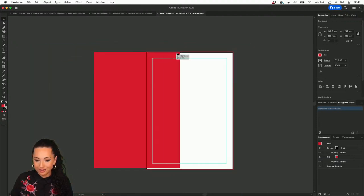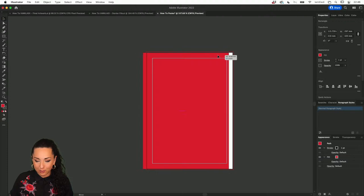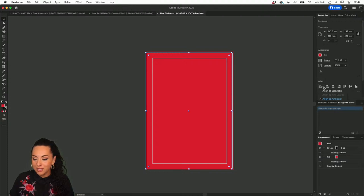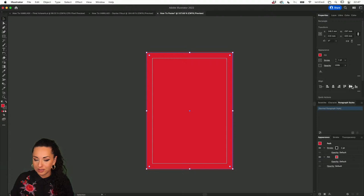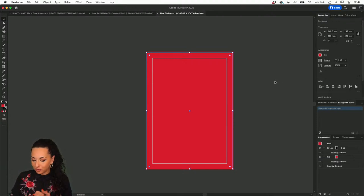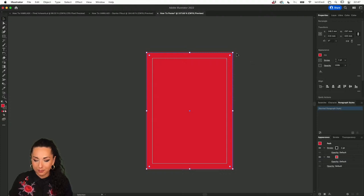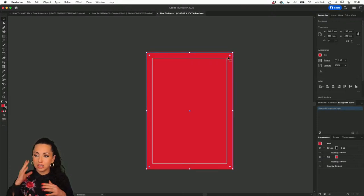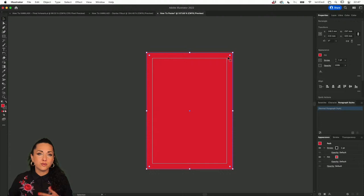To realign it, head under the Align menu inside the Properties panel, select Align to Artboard, and align it horizontally and vertically to the center. Now it's time to split the artboard into grids — you can do that using the entire artboard or adapt your rectangle to the margin. I like to do it from the entire page, but that's completely up to you.